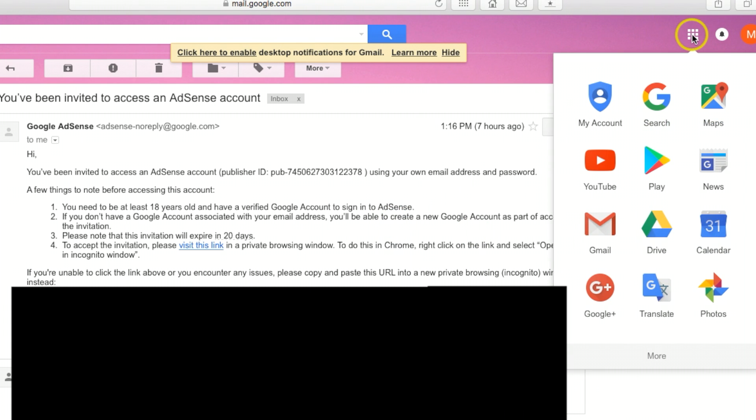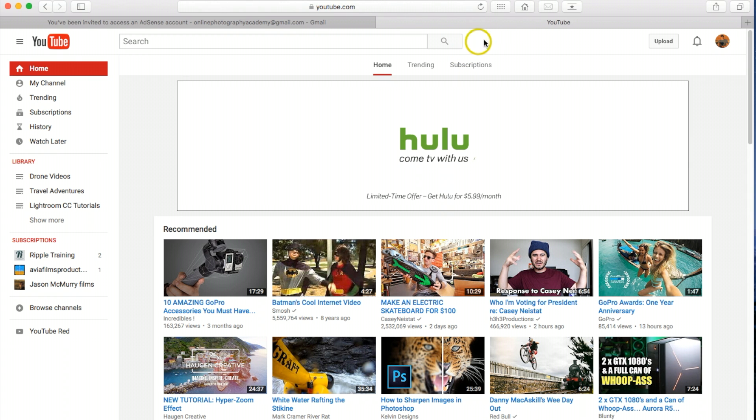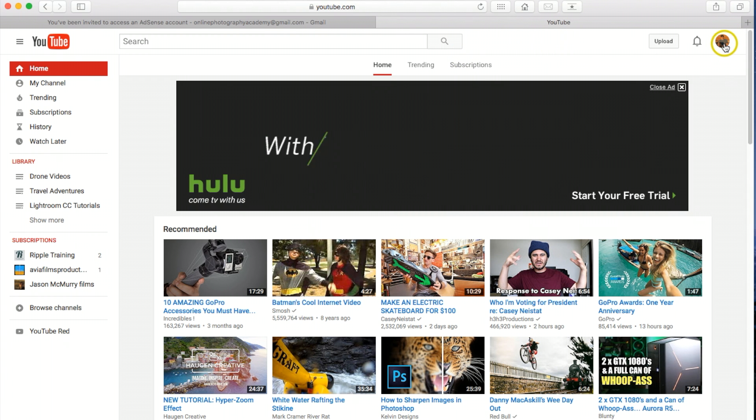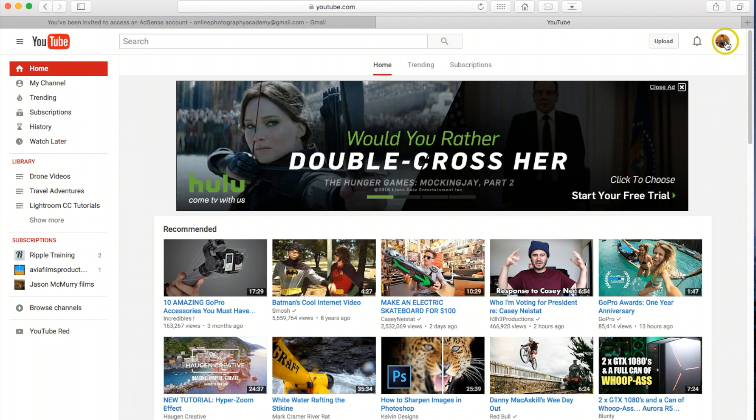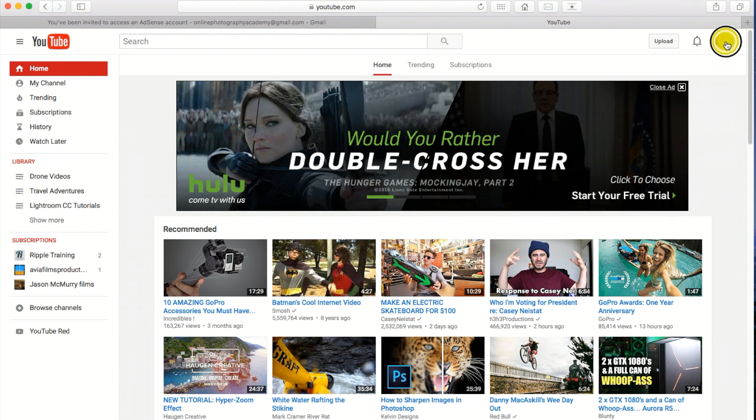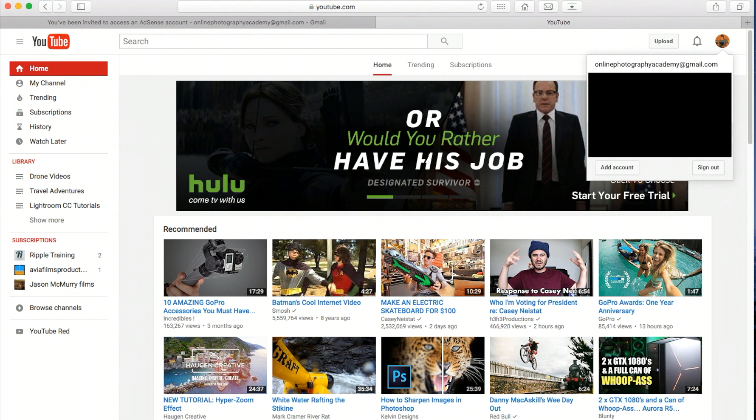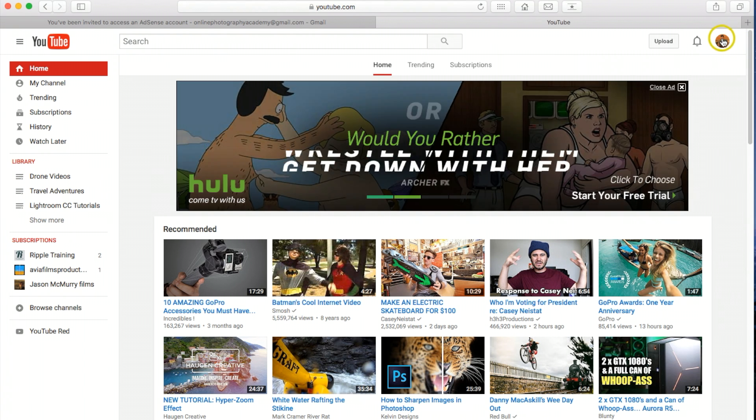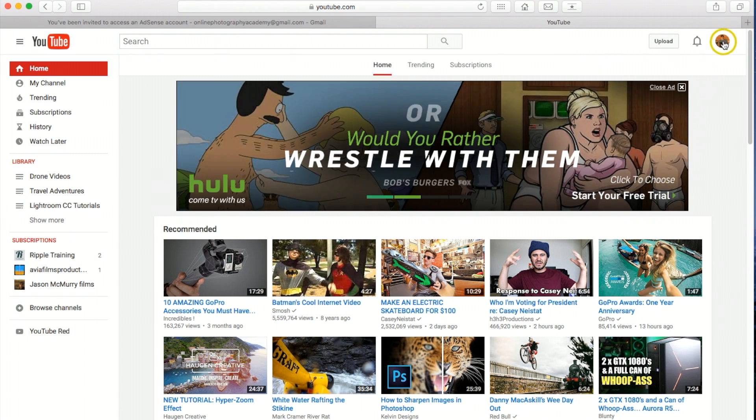So now let's go to YouTube. And just make sure you're only signed in, once again, to that one YouTube account. Make sure you're not signed in to any other accounts up above here.